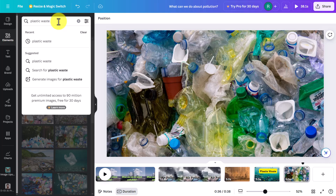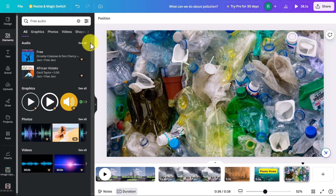There are lots of things we could add — search for new images to add. Now there are lots of other things we can do, but one I really like is that we can add audio. We're going to look at adding some audio to this video now.